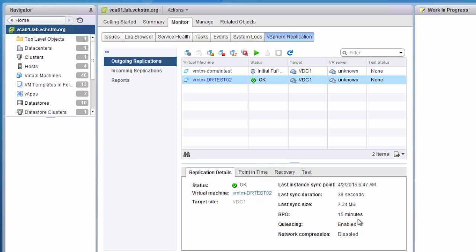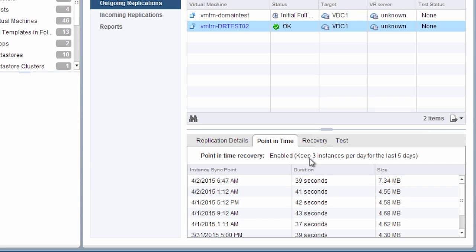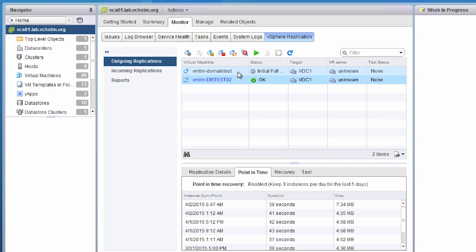Within the status options, we can also look at point-in-time recovery options. By clicking on point-in-time, we can see it's enabled and configured to keep three instances per day for the last five days. We can scroll through this window to see how many recovery options we have, what time they were taken, and what size they are. In the event of a failover, we can fail back to these particular points in time, allowing us to recover from data corruption by selecting a previously replicated point.